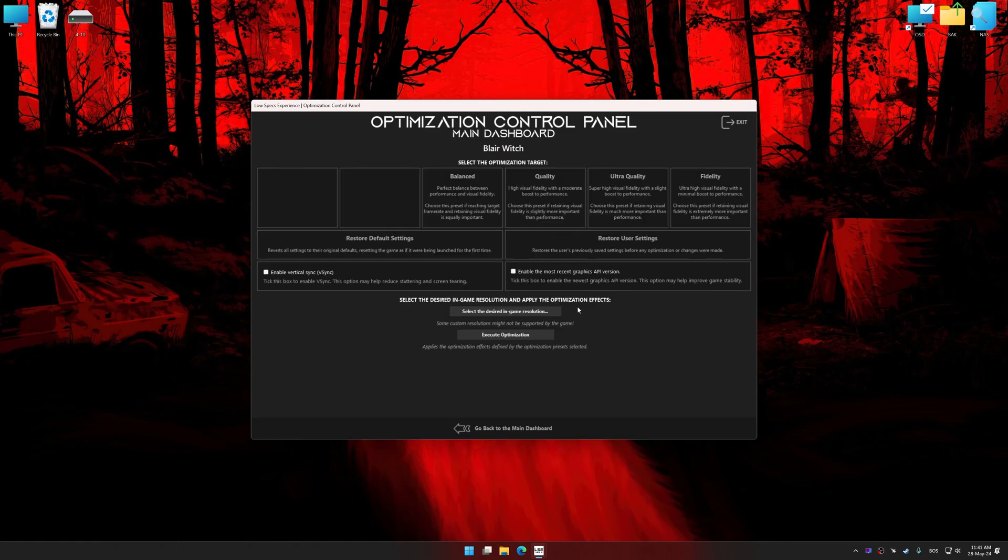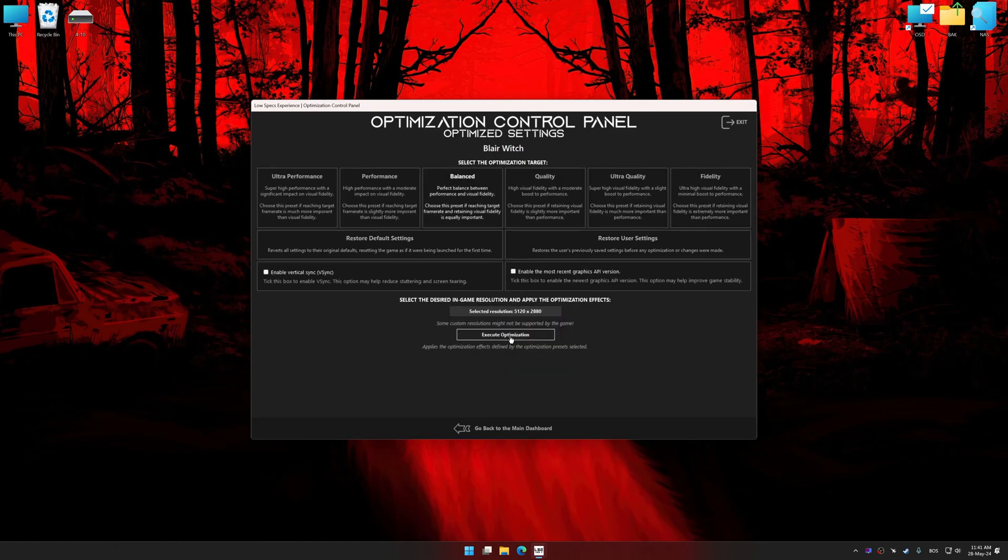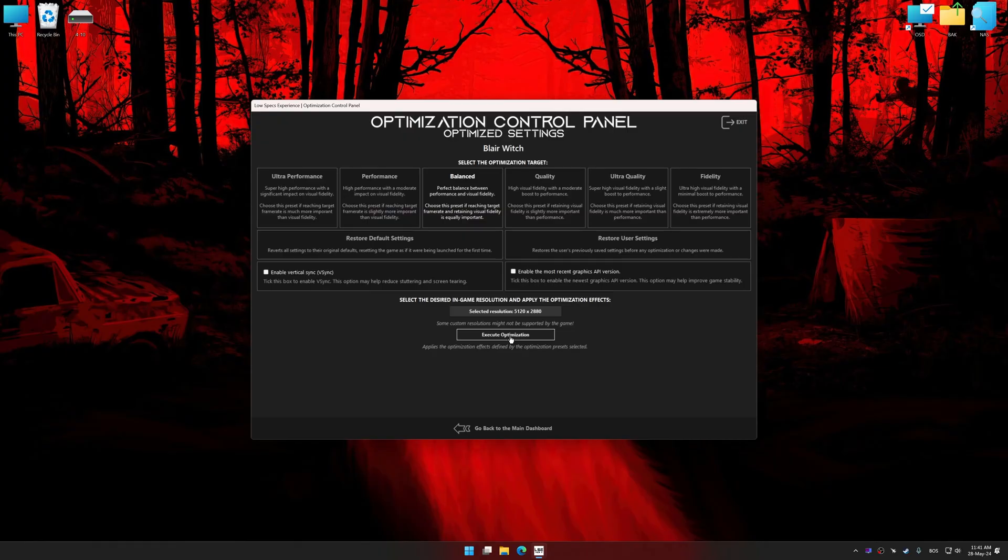Once the optimization control panel has loaded, select the desired optimization presets and the rendering resolution for the game. Feel free to experiment with the optimization presets and rendering resolution to see what works best for your system.